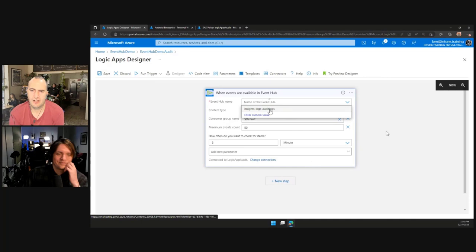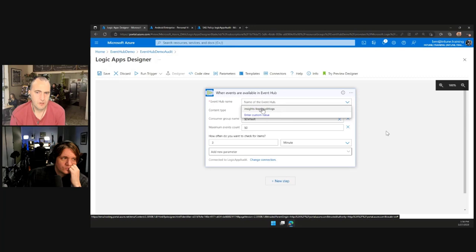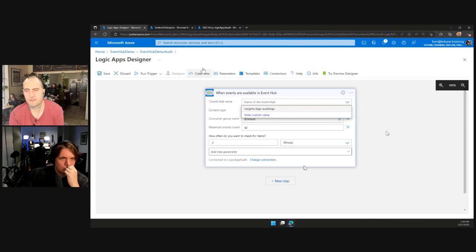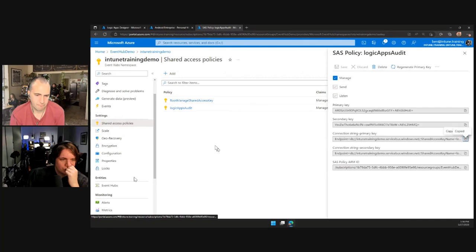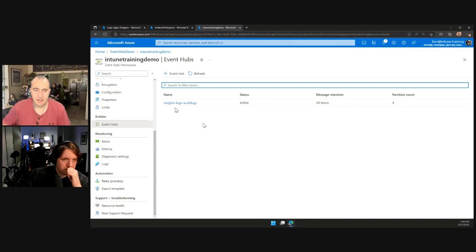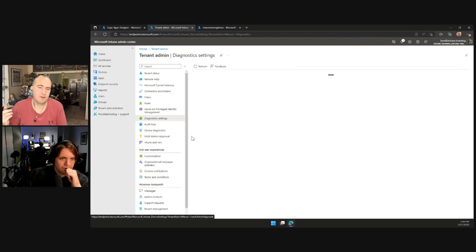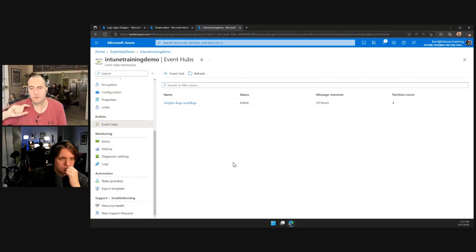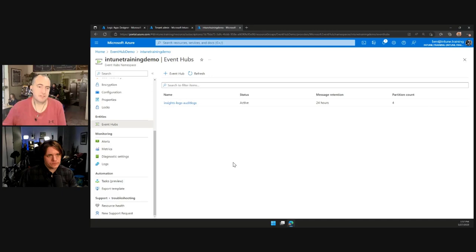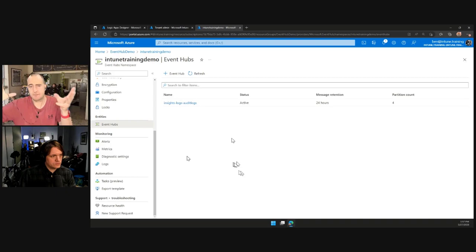The Event Hub name is there, showing 'Insights Logs Audit Logs.' We didn't create that Event Hub object — Intune created it automatically. If we go back to the Event Hub namespace and look at Event Hubs on the left-hand side, we now see Insights Logs Audit Logs. That is the location where Intune is sending the audit log. Over time, all four log categories you selected will appear here — they only get created the first time a log is sent to the platform.